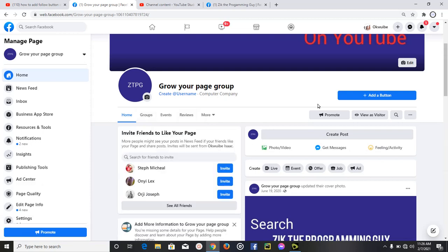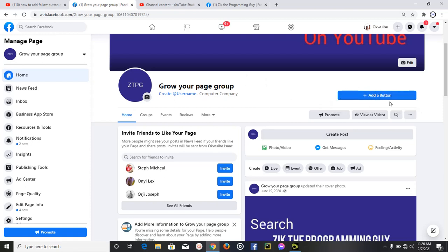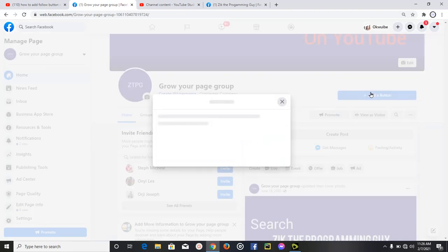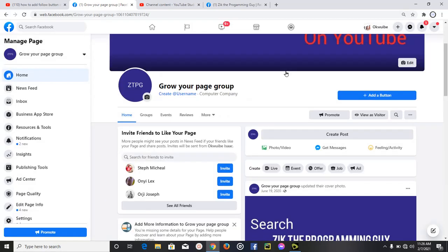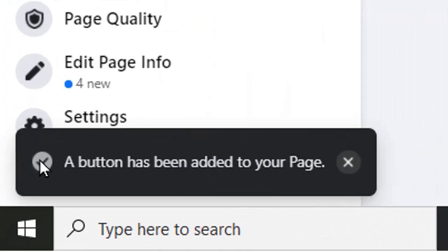Once you have your page and you're using your desktop, you're going to find the 'Add Button' here. If you want to add a follow button on your Facebook page, all you need to do is click on that button. You'll find different types of buttons you can add — the first one is a follow button, so just select that one.